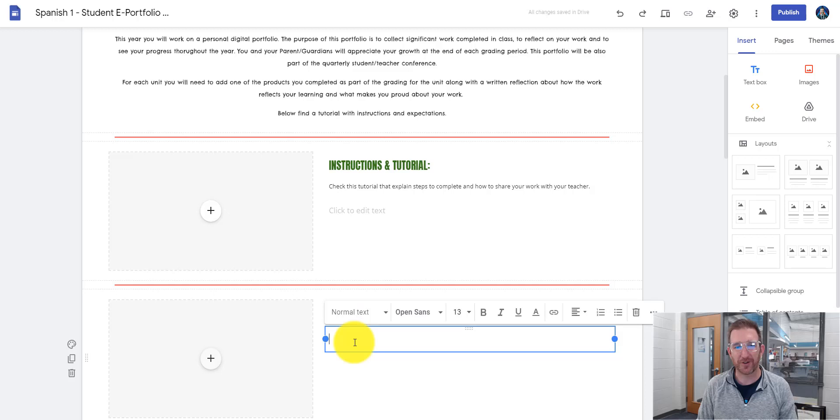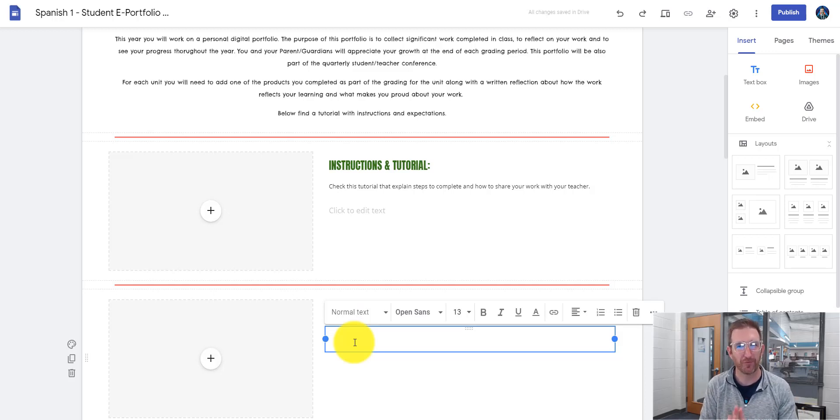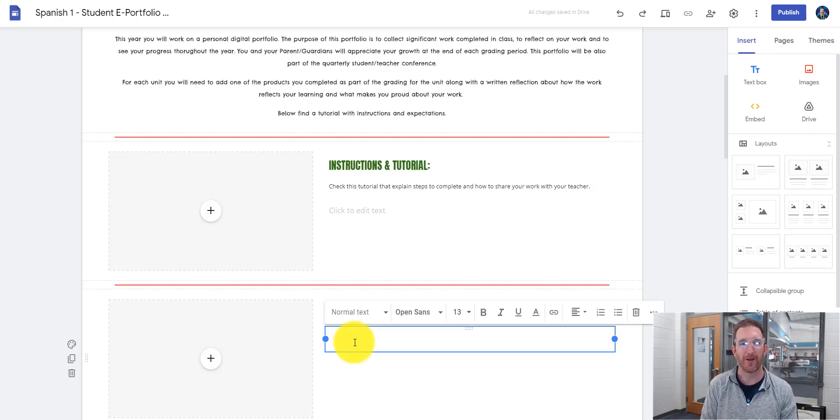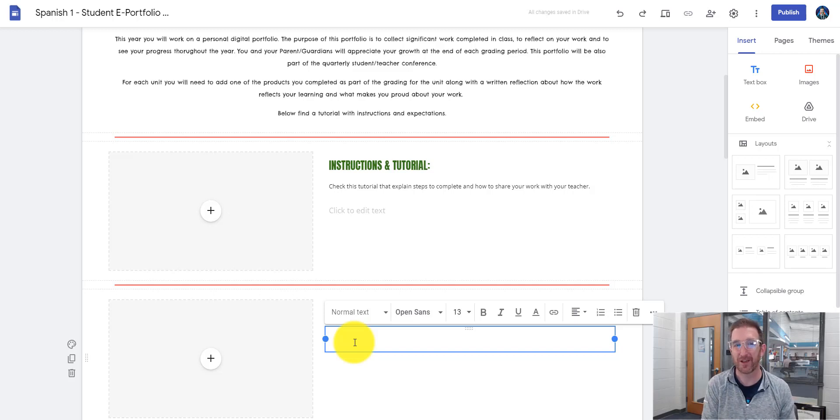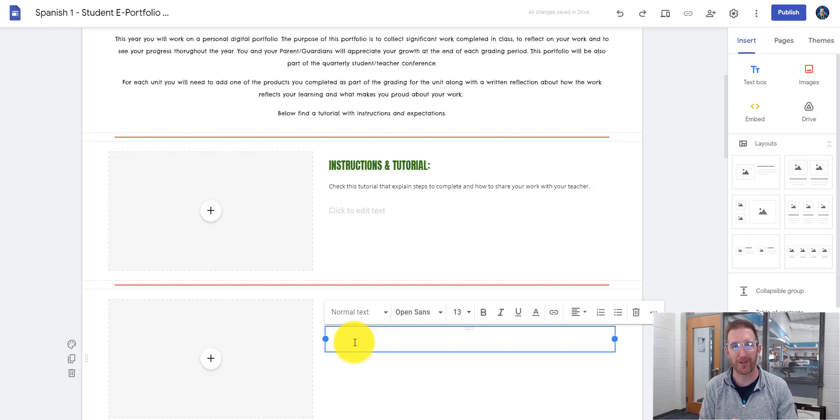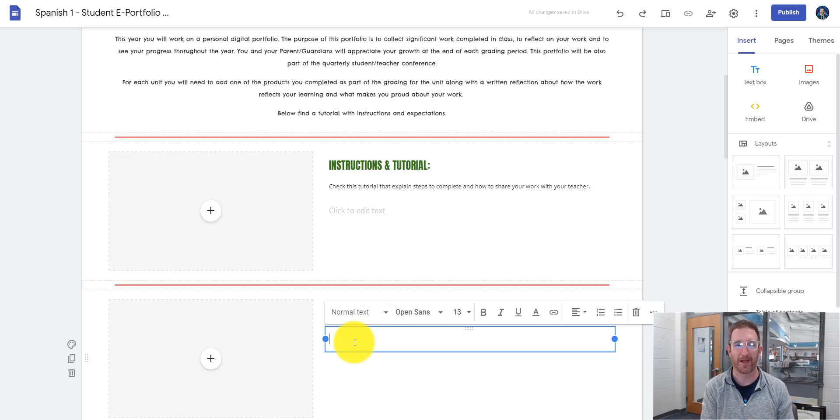And then where it says click here and edit, this is where you're going to add a written reflection for your work about your learning that took place there, and what makes you proud and why you submitted that artifact.